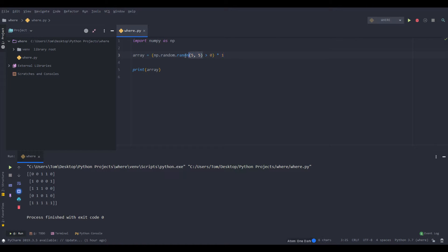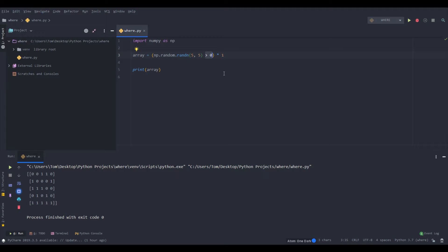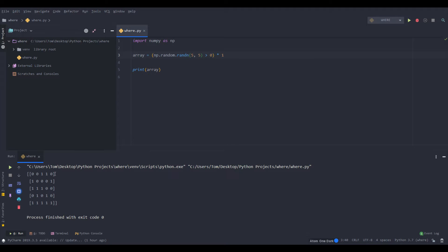You can do an entire NumPy array compared to a number and it'll just return true or false for each element. It goes by element basically. Now what we can do is demonstrate how to use where.